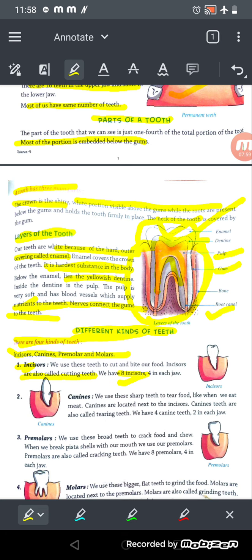Canines are sharp teeth used to tear food, especially meat. They are located just next to the incisors. There are four canines — two in each jaw — and they are also called tearing teeth.